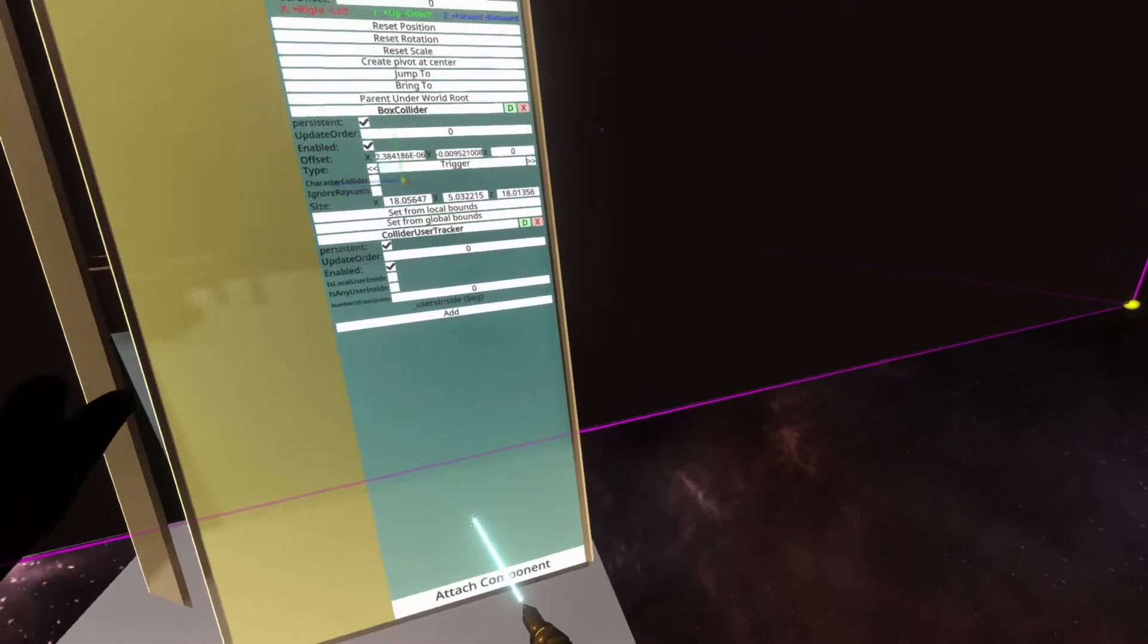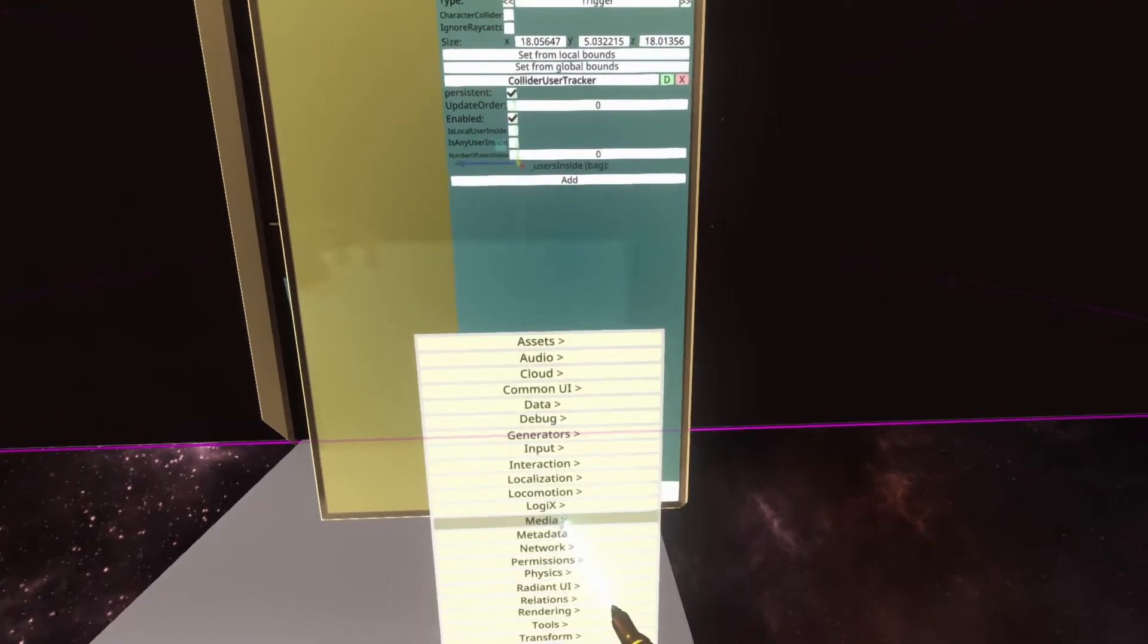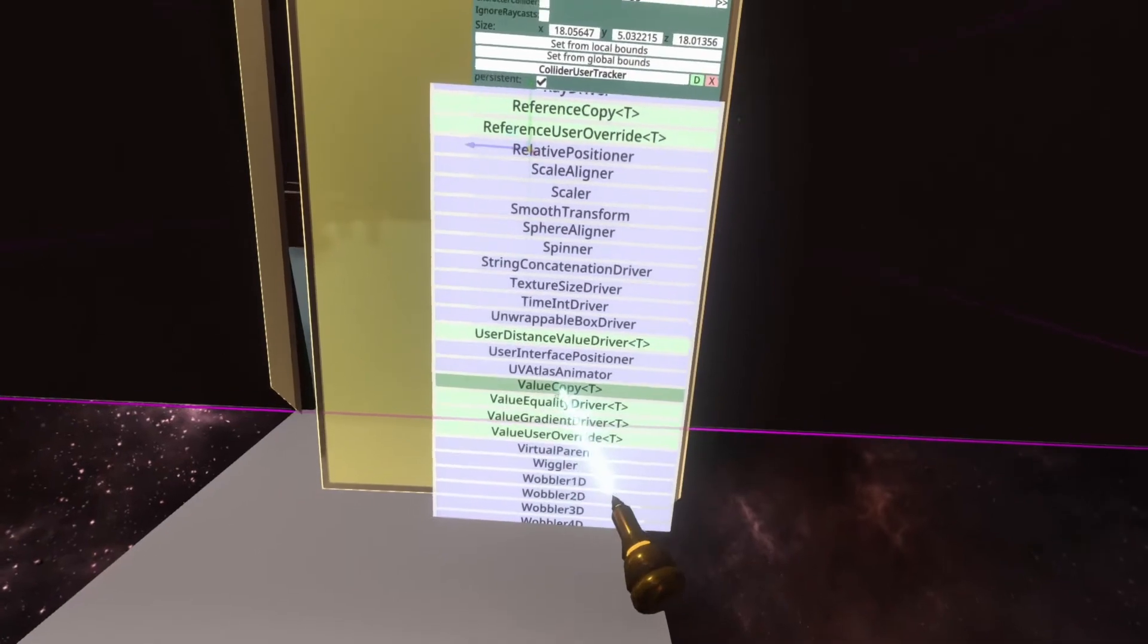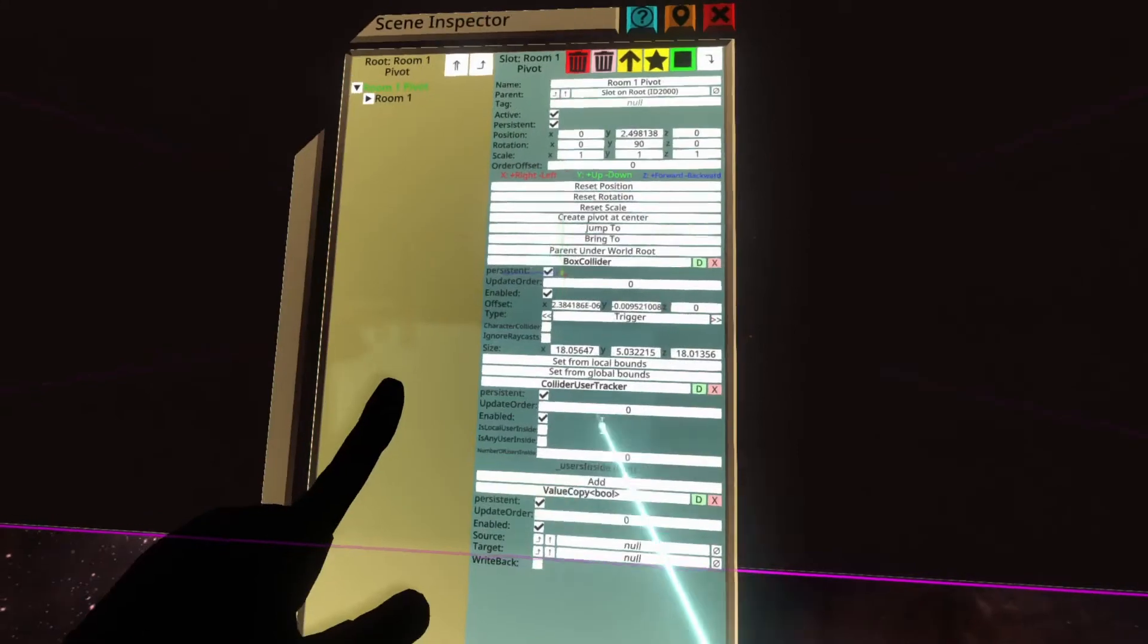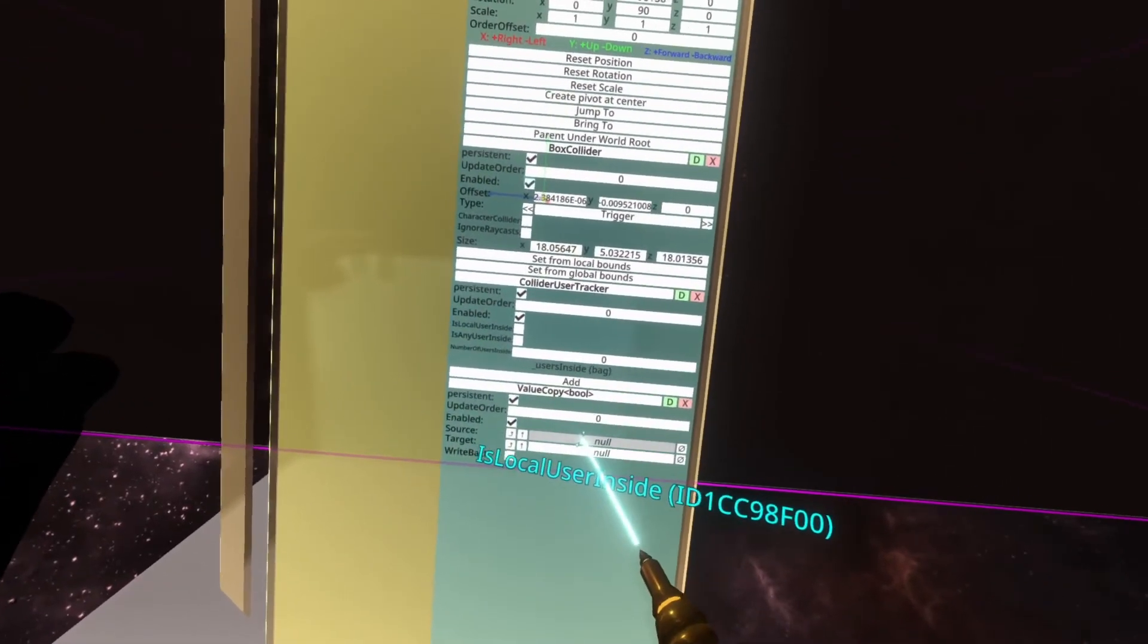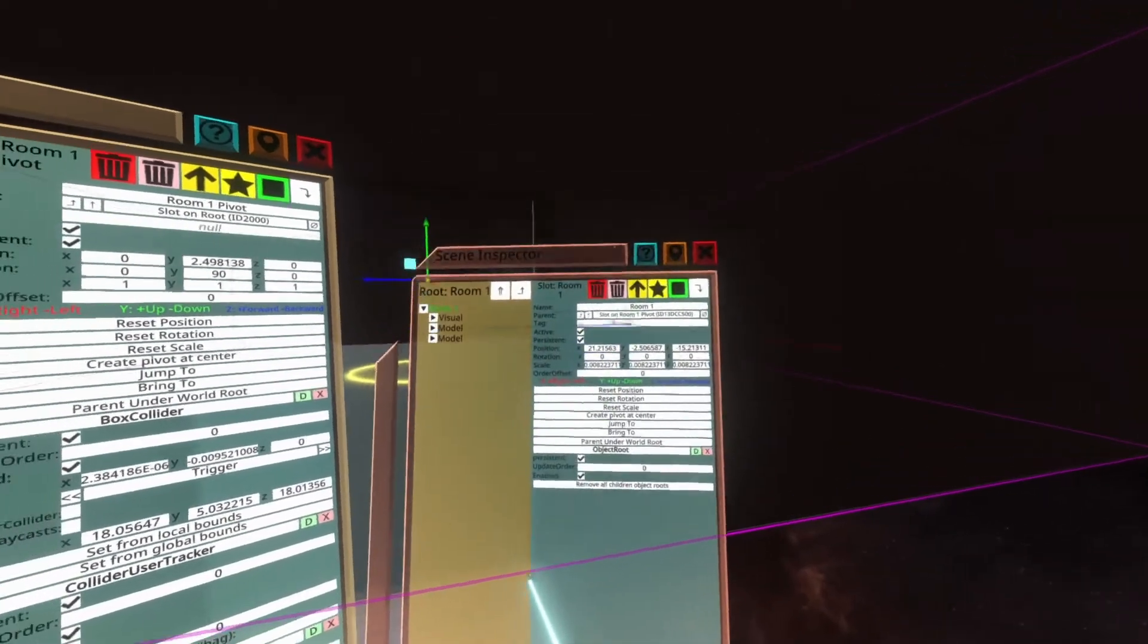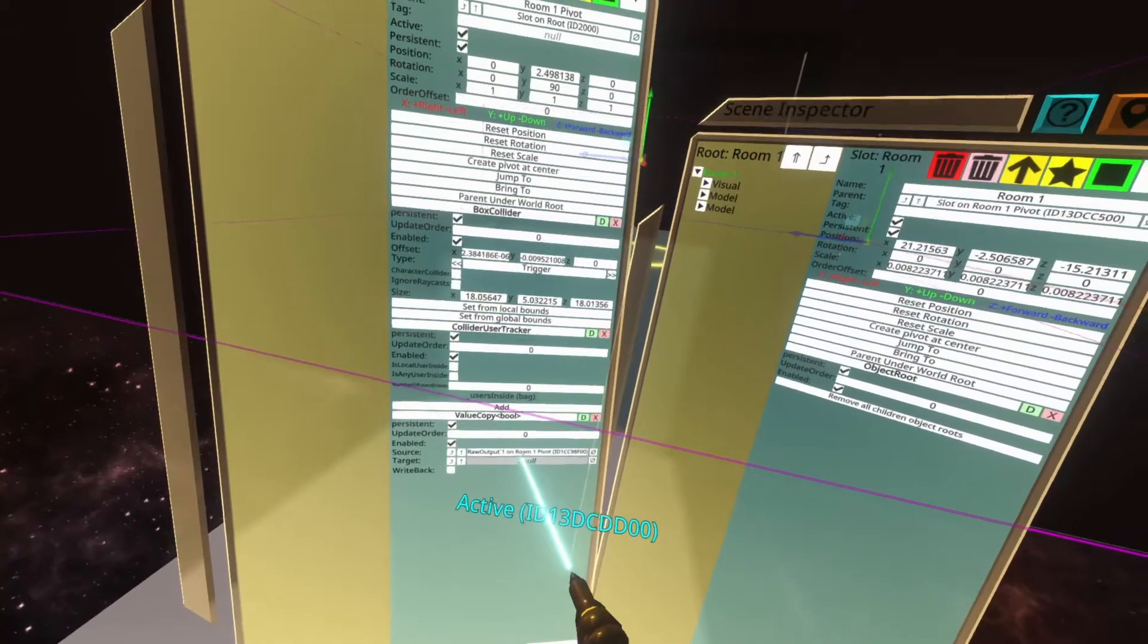So to do that, we're just going to use a simple value copy. I'll put a link in the video description to a value copy, but what we can do here is go to Attach Component, Transform Drivers, Value Copy T, Value Copy Bool. And what we're going to do here is copy the Is Local User Inside by grabbing Is Local User Inside, dropping it into the source. And then we're going to grab the word Room 1, turn to the right here, and trigger, and grab its active property here at the top, and put that into the output.